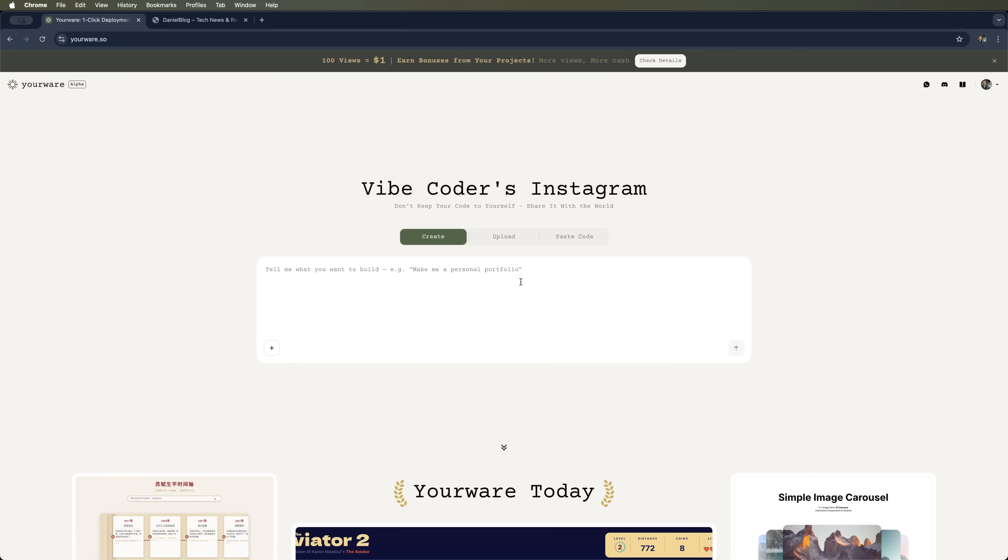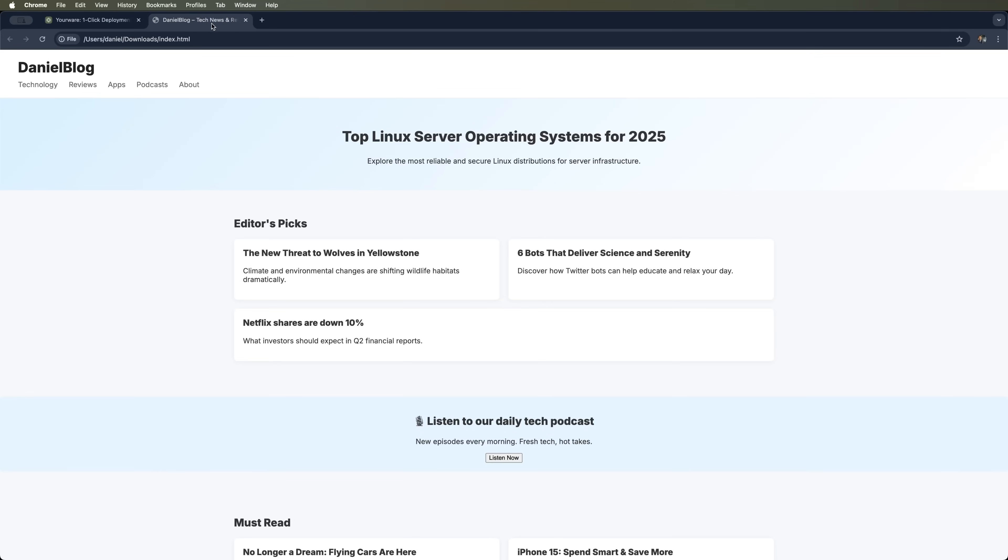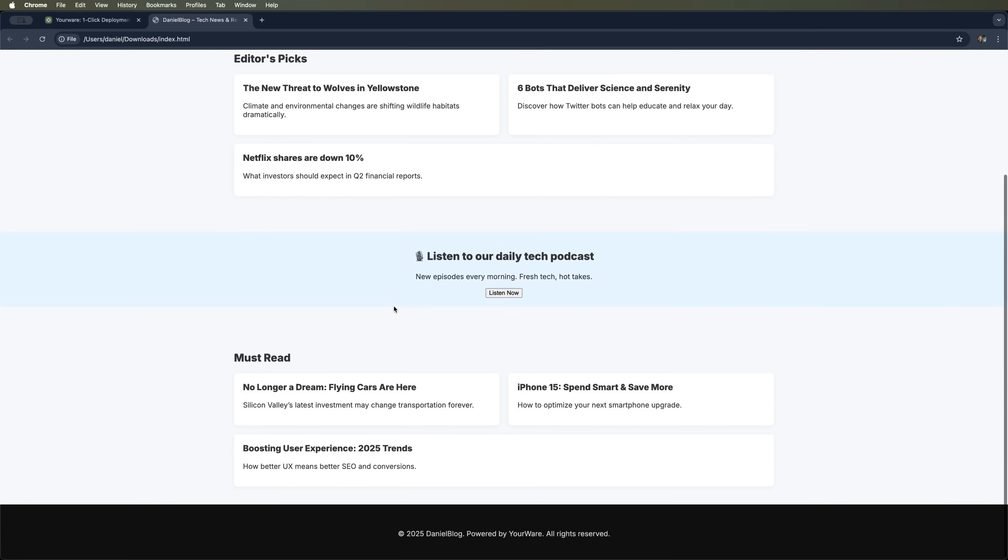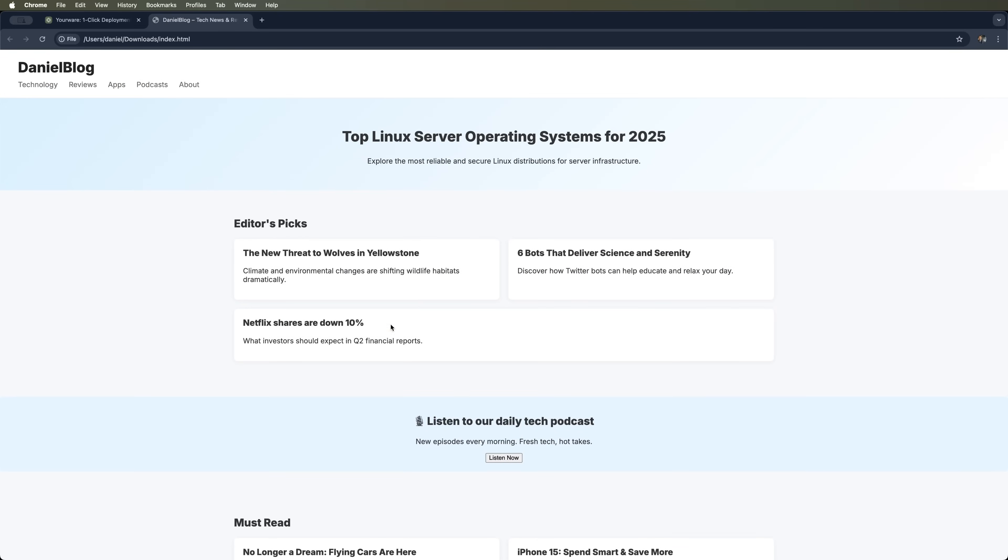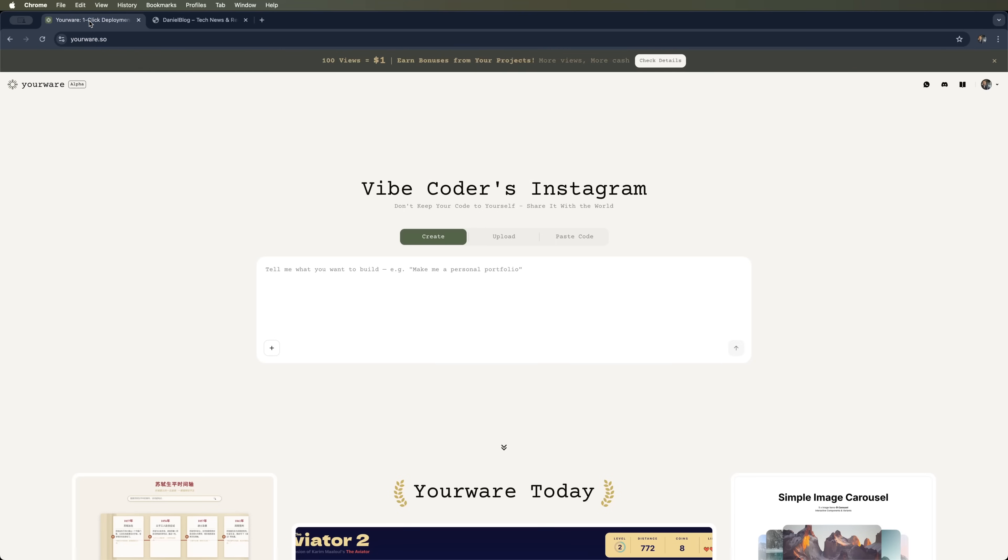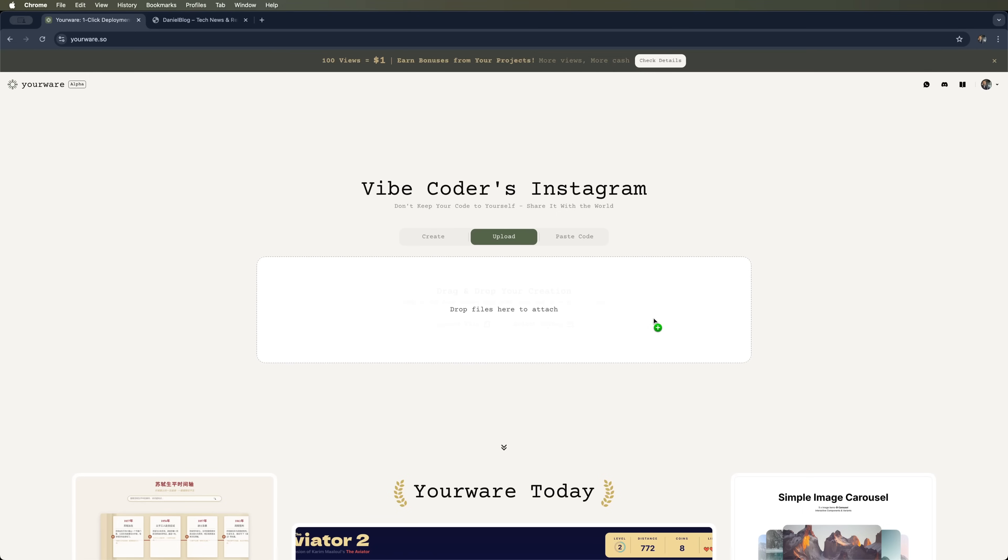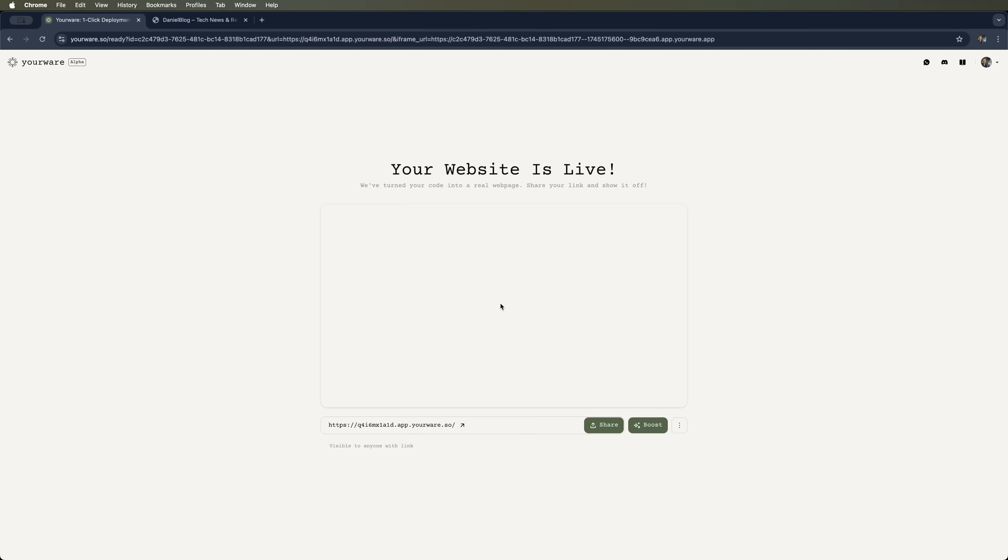Alright, let's redesign a page. Say, your blog's index.html. Here's a quick layout I made for this blog. Now I want YourWare to help me redesign it. First, let's upload the site files. Just drag and drop your HTML, CSS or JS files right here. Boom, there's my current site.